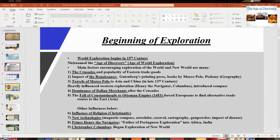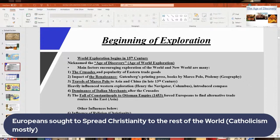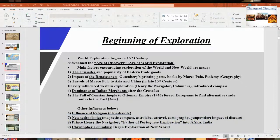Spreading Christianity was another factor — especially the Catholic states like Spain and Portugal. Everywhere they went, they would try to convert people to their faith — those considered heathens or pagans. That's why most of Latin America is Catholic today, because of the Spanish and Portuguese who came in later.